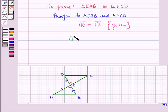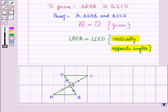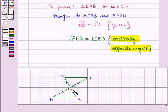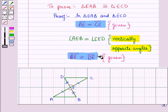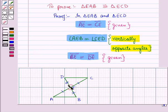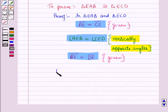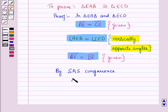Side BE is equal to side DE, that is line segment BE is equal to line segment DE, and this is given. Since the two sides and the included angle are equal for the pair of triangles, by side angle side congruence the two triangles are congruent. So by SAS congruence, triangle EAB is congruent to triangle ECD.